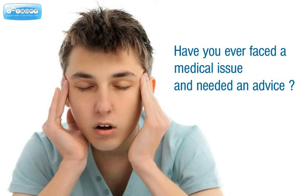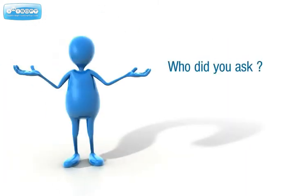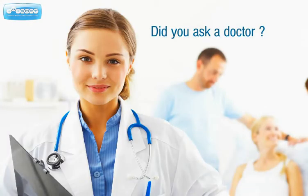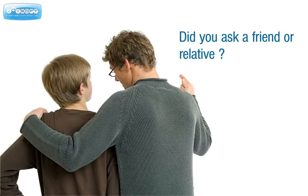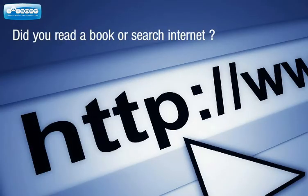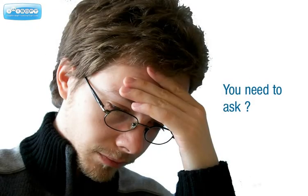Have you ever faced a medical issue and needed advice? Who did you ask? Did you ask a doctor? Did you ask a friend or relative? Did you read a book or search the internet?